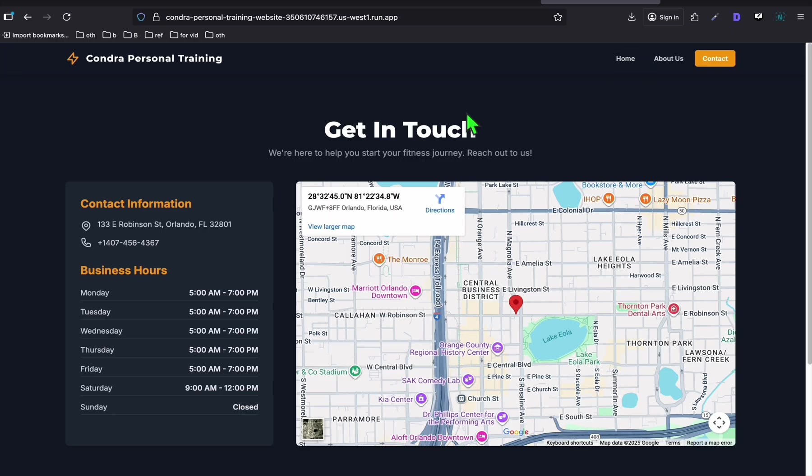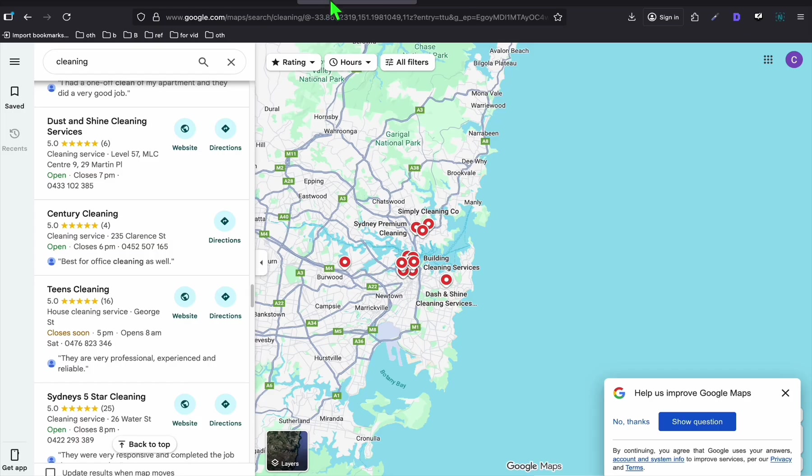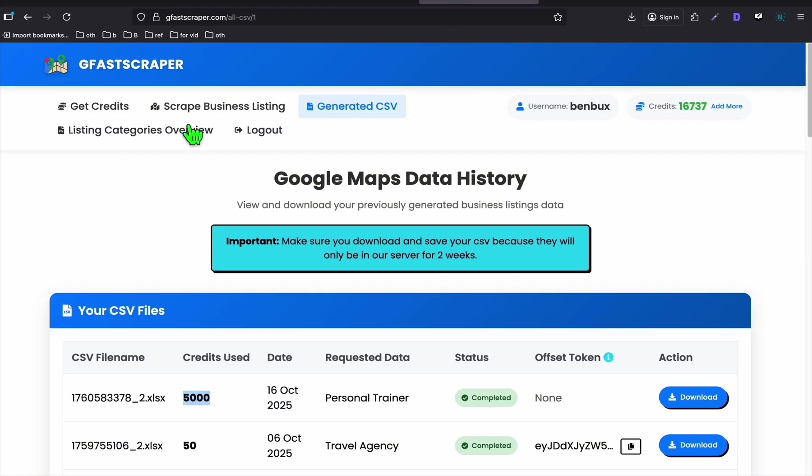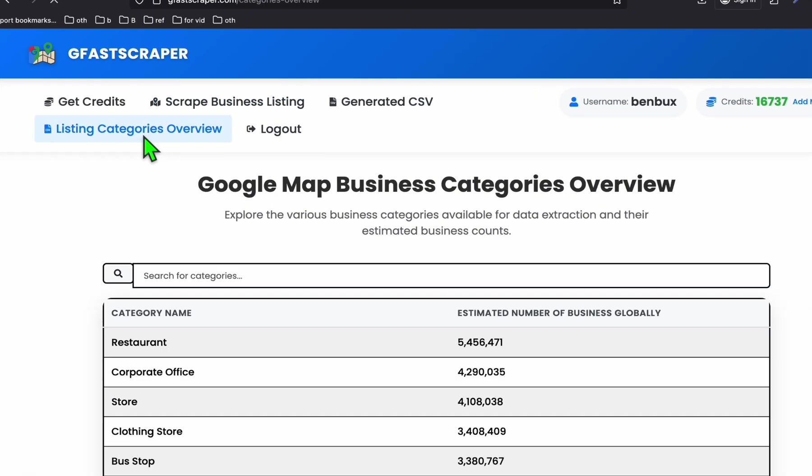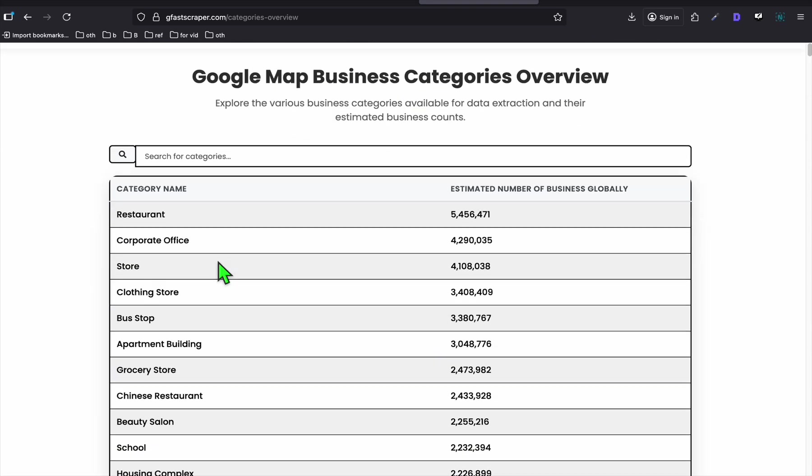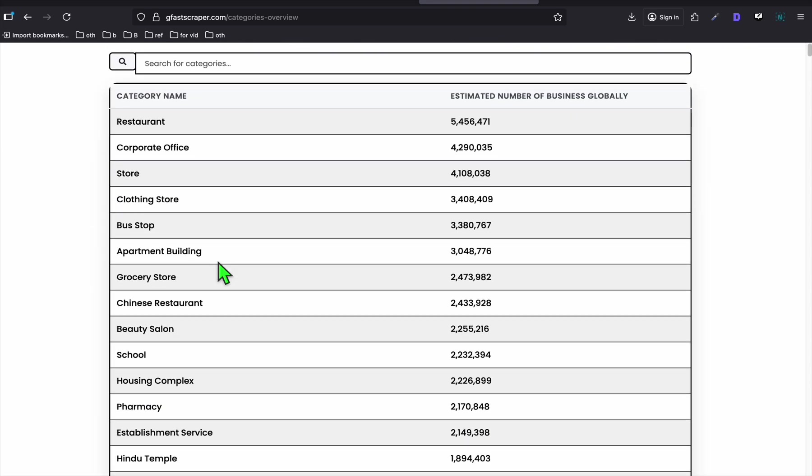When you go to contact, they have the contact information here, which is really nice. And they have the business hours ready for them to show to their clients. And they have the map right here where their area can be found.